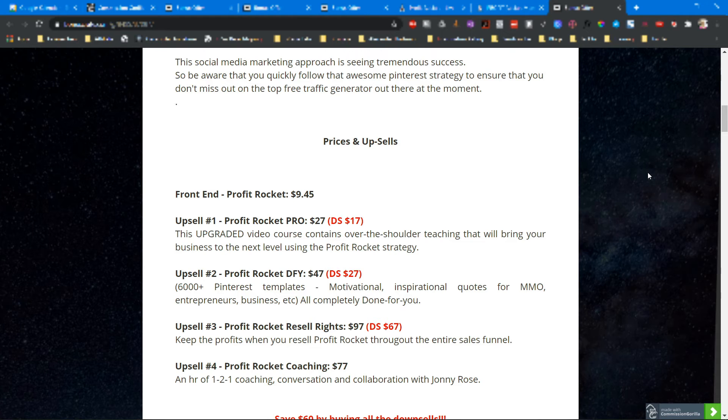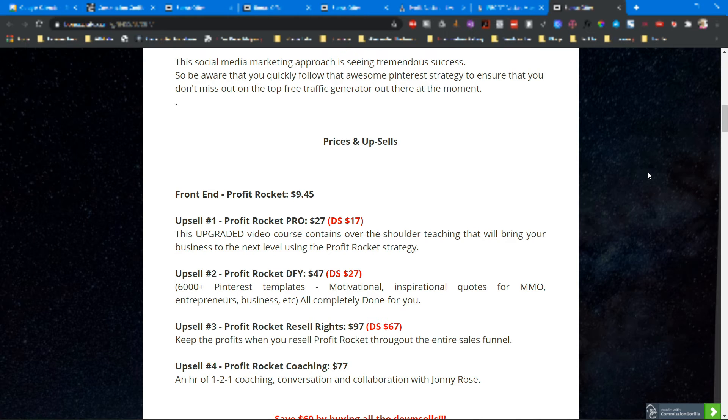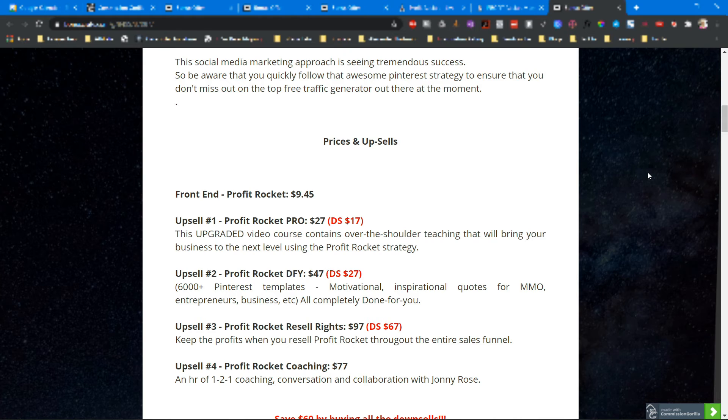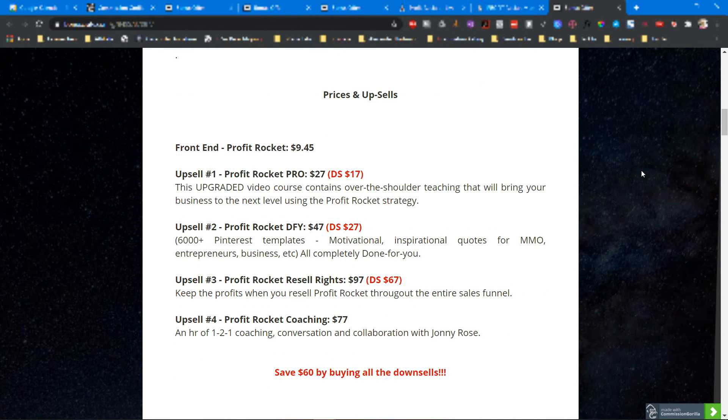Upsell number three: Profit Rocket Resale Rights at $97, downsell at $67. Keep the profit when you resell Profit Rocket throughout the entire sales funnel. Upsell number four is Profit Rocket Coaching at $77. Here you get an hour of one-to-one coaching, conversation and collaboration with Johnny Rose himself.